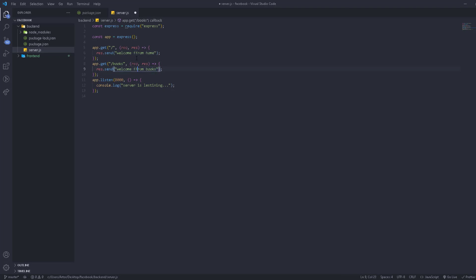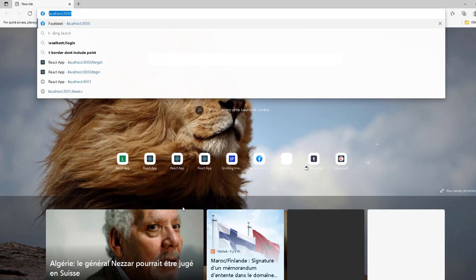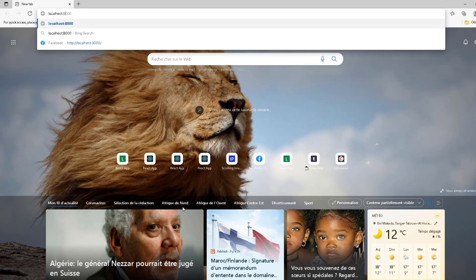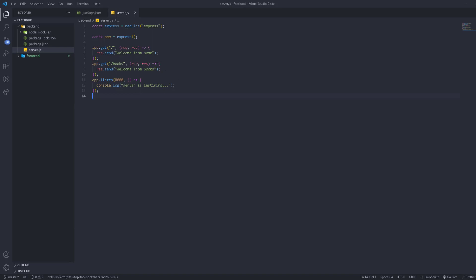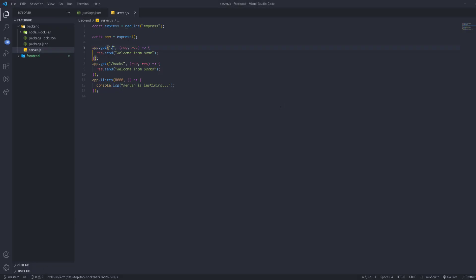Back in the terminal, we run 'node server.js' again. The server is listening. Opening the browser at localhost:8000, we see 'welcome from home'. Navigating to localhost:8000/books, we see 'welcome from books'. Both routes are working correctly.